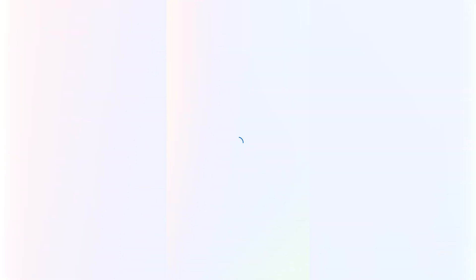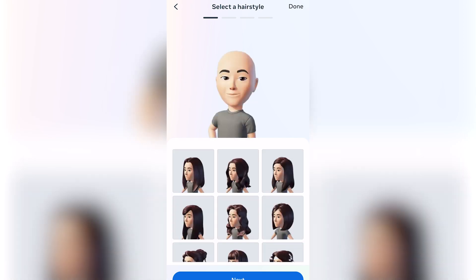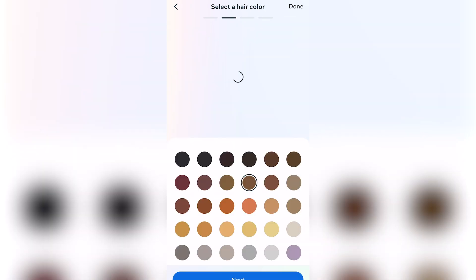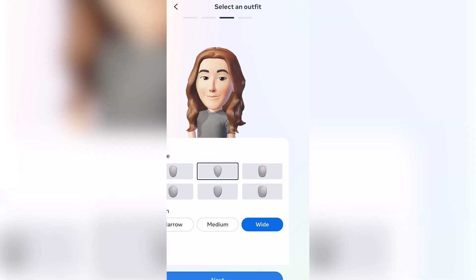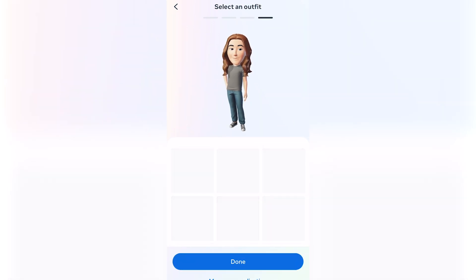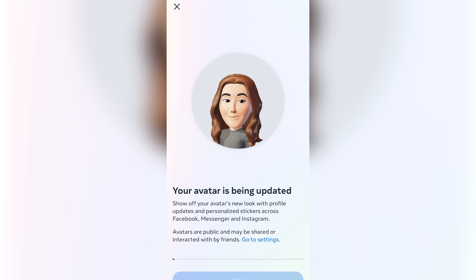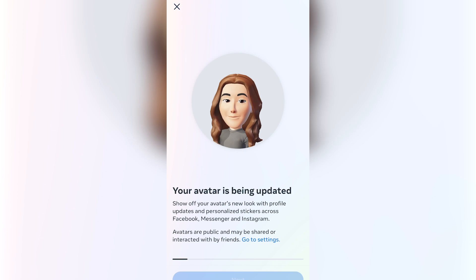Let's say I want to use an avatar cover photo. It's going to go through the motions of selecting your avatar and what you want it to look like. I'm just going to click random things — you can select your outfit and whatnot — and I'm going to save my changes.